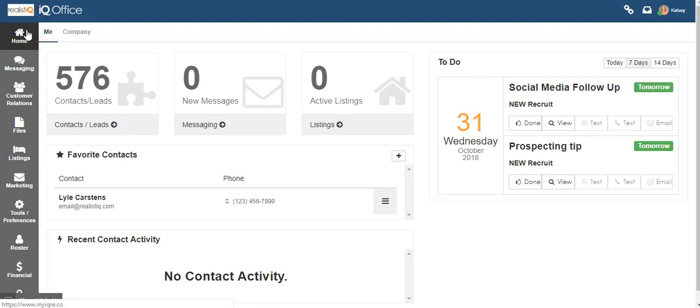Hello and welcome to training on how to use the eSign feature within IQOffice. To begin, log into your IQOffice. If you don't know how to access the system, please contact your office administrator and they can help you with that.